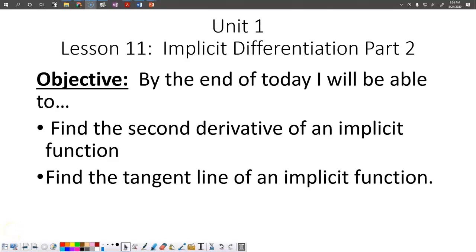We're going to talk more about implicit differentiation today. First, we'll talk about how to find the second derivative of an implicit function. The next thing we'll do is go back to the tangent line concept, but we'll do it with an implicit function.